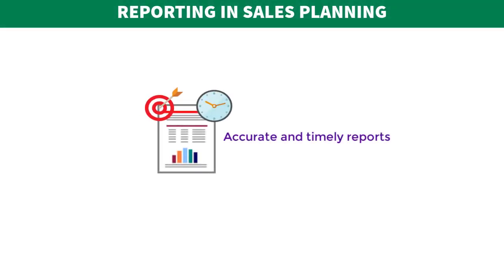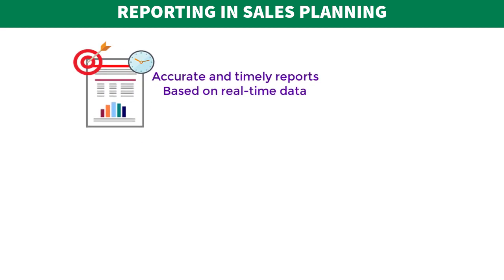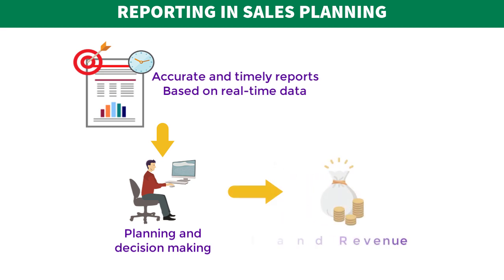Accurate and timely reports based on real-time data are critical for planning and decision-making at multiple levels in a sales organization, thereby directly impacting ROI and revenue.